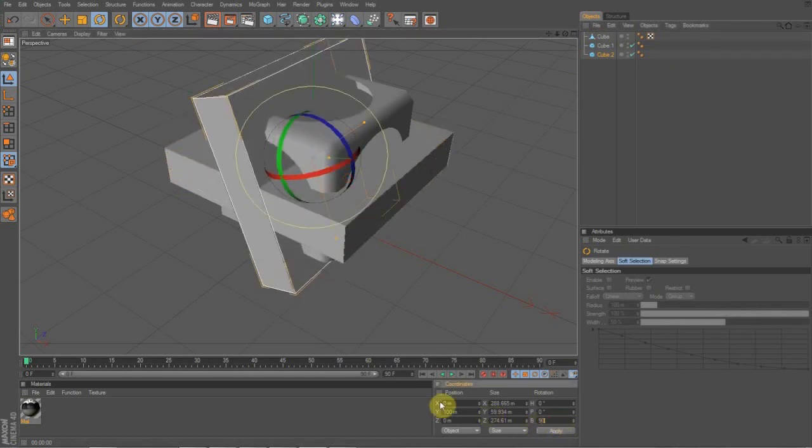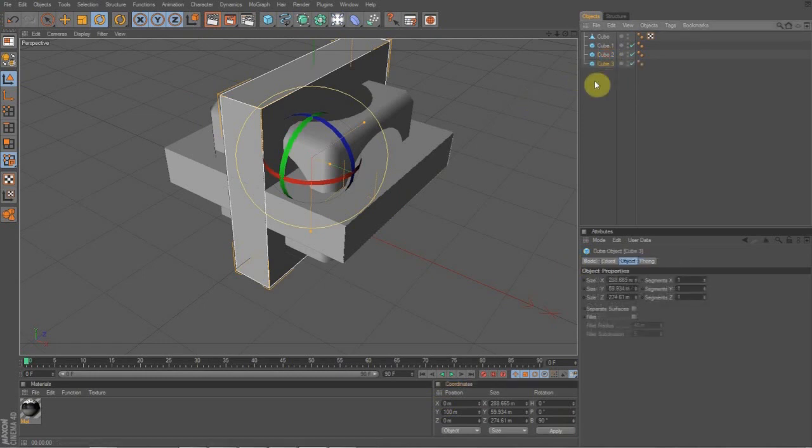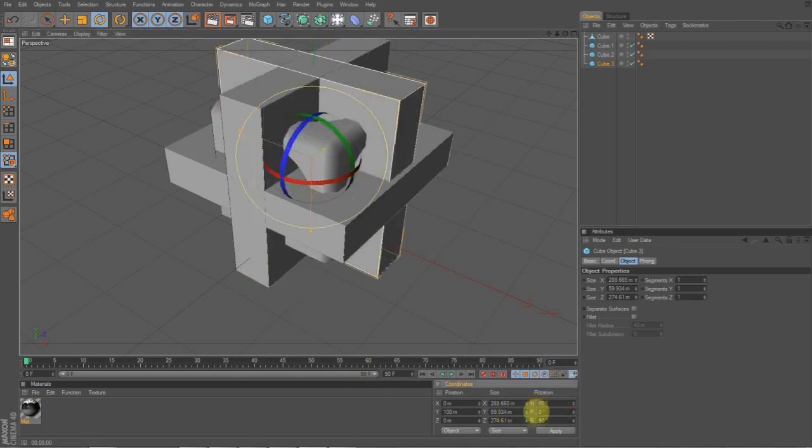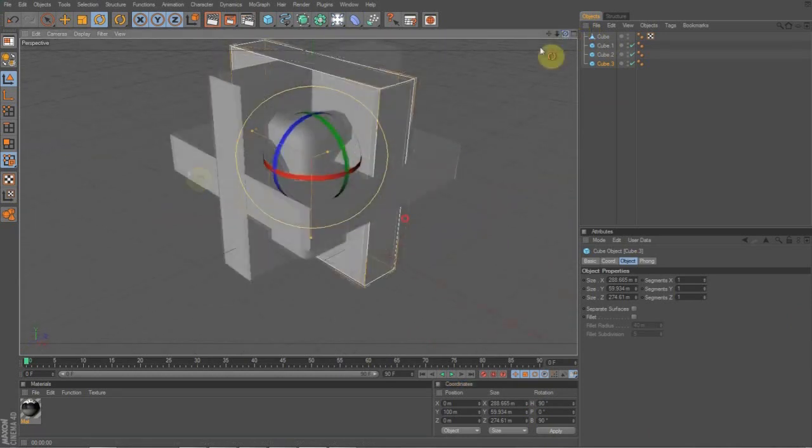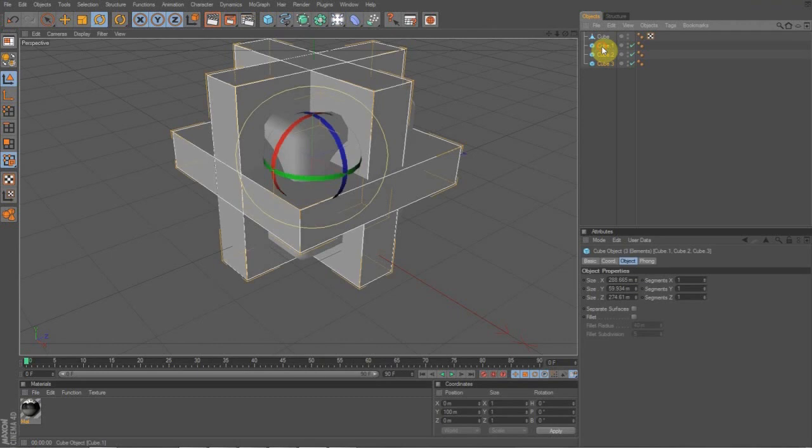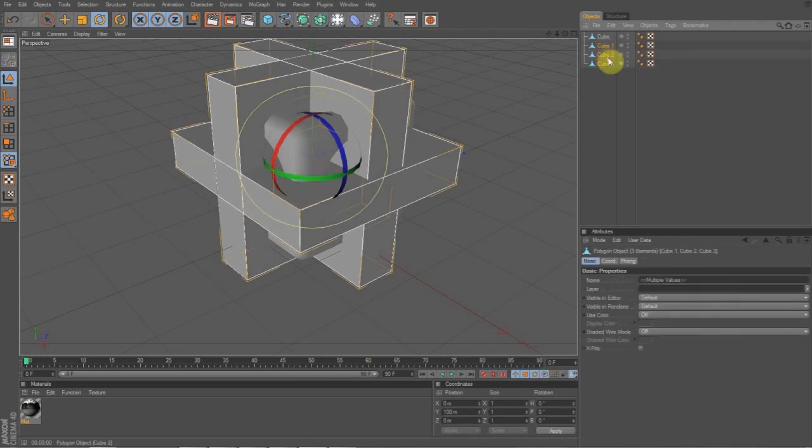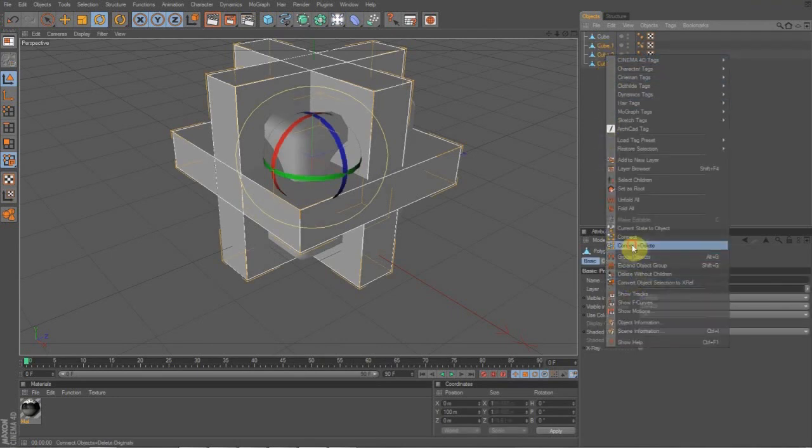And you're going to want to rotate this 90 degrees on the B. And then you're going to want to make another one. And you're going to want to rotate this 90 on the H. On the rotation. I don't know why it's HPB, but. And then you're going to have this cut out again. And you're just going to go over them again. Press C to make them editable. And then go down to connect and delete. So now it's one object again.